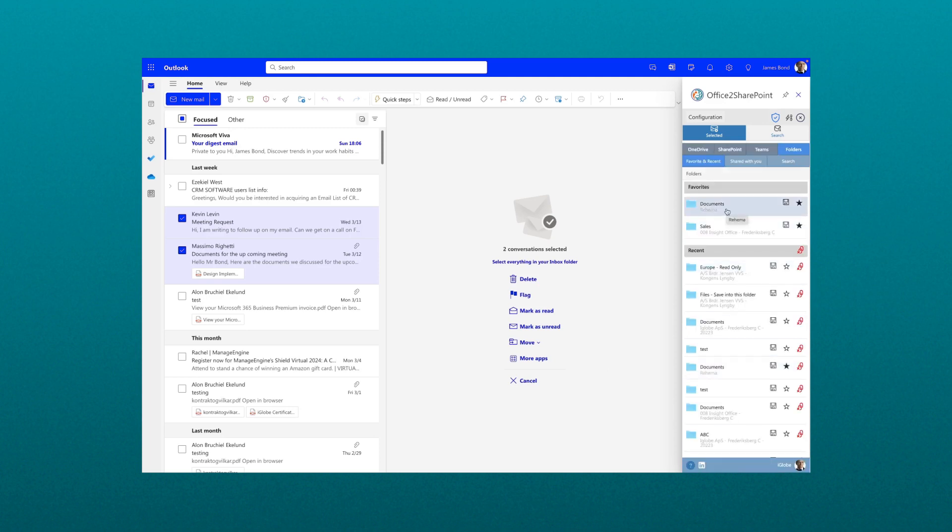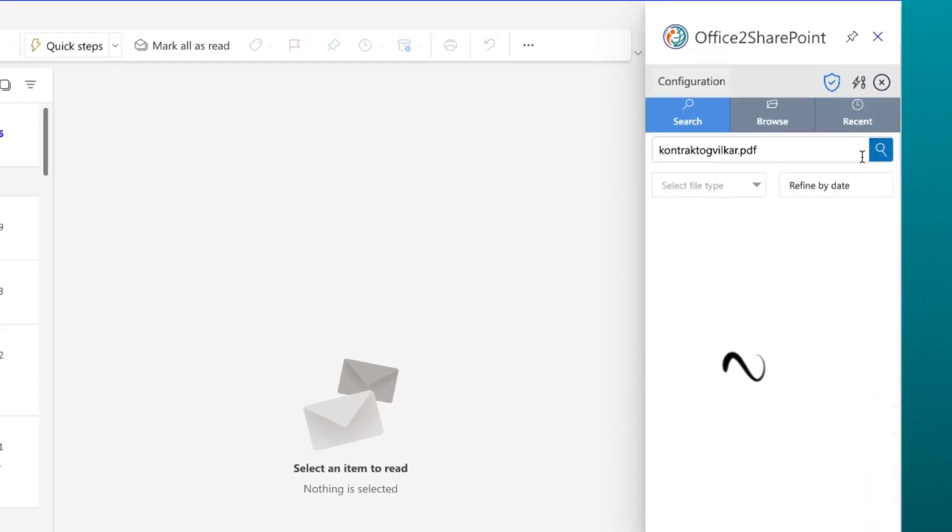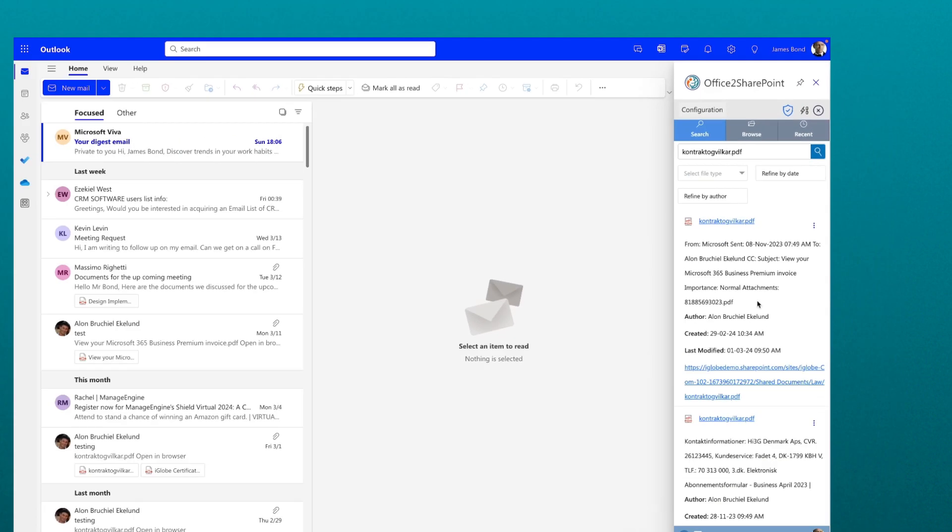You can even share files as a link or attachment, or easily search for files while in Outlook or Microsoft Teams.